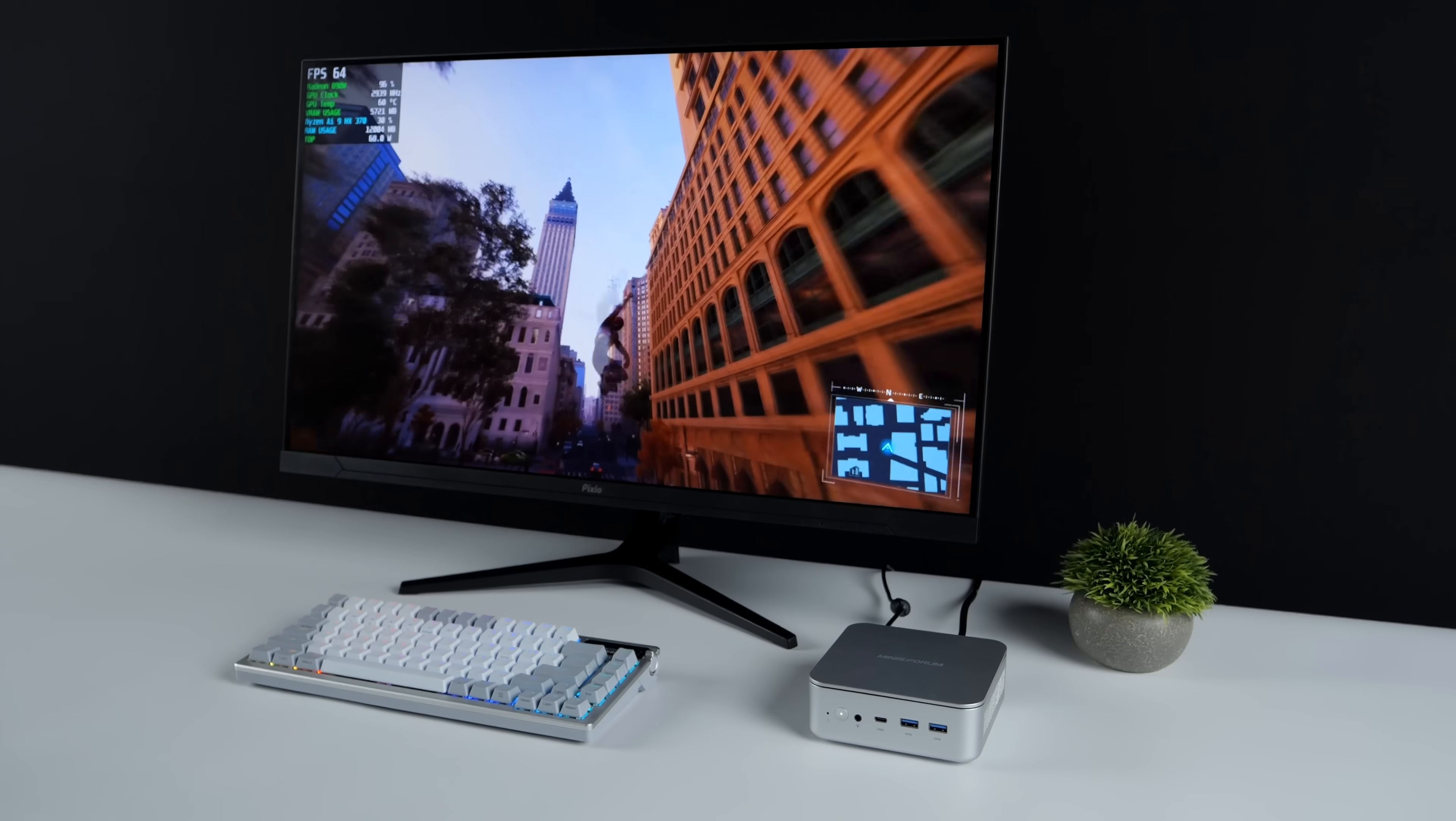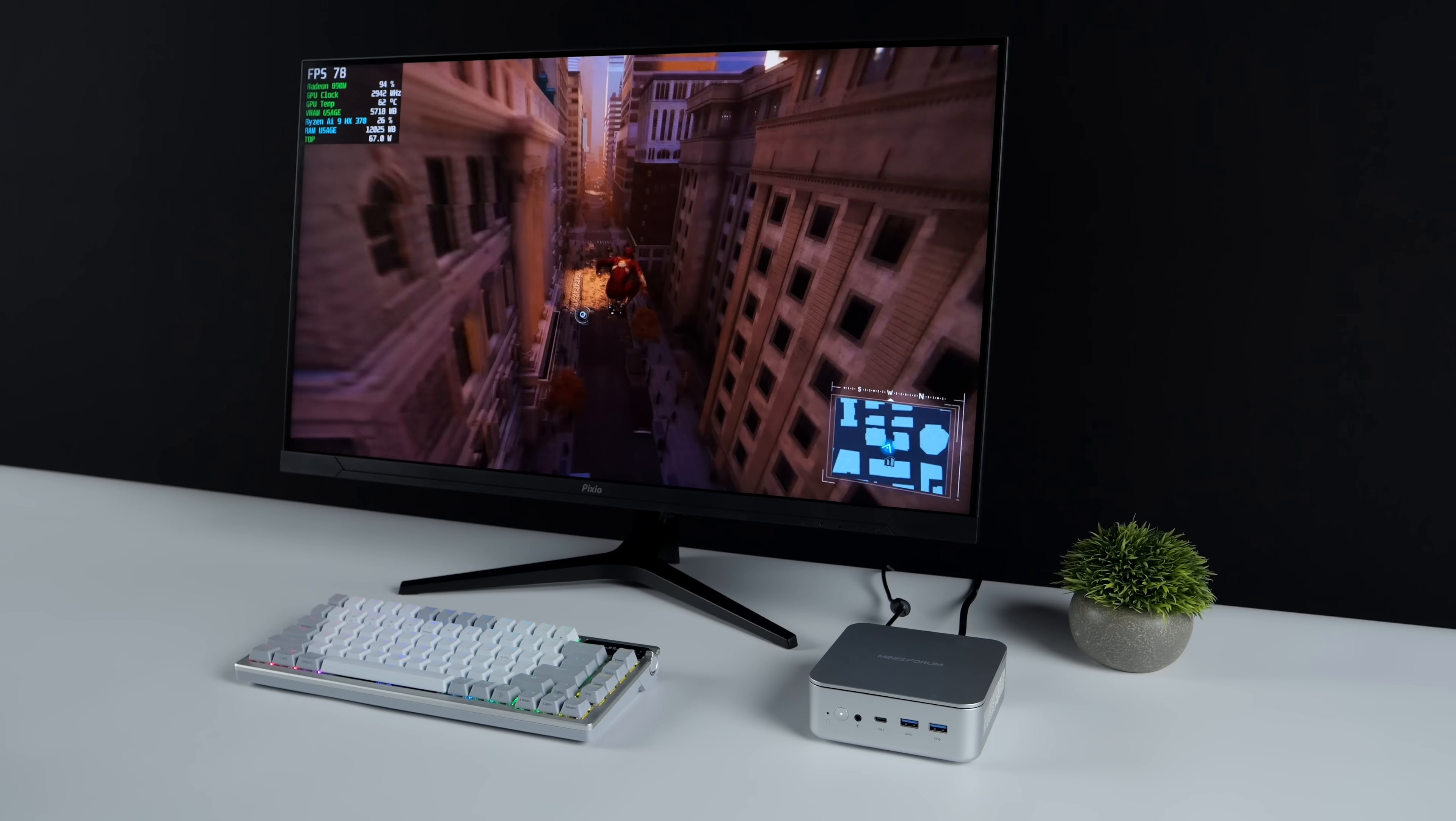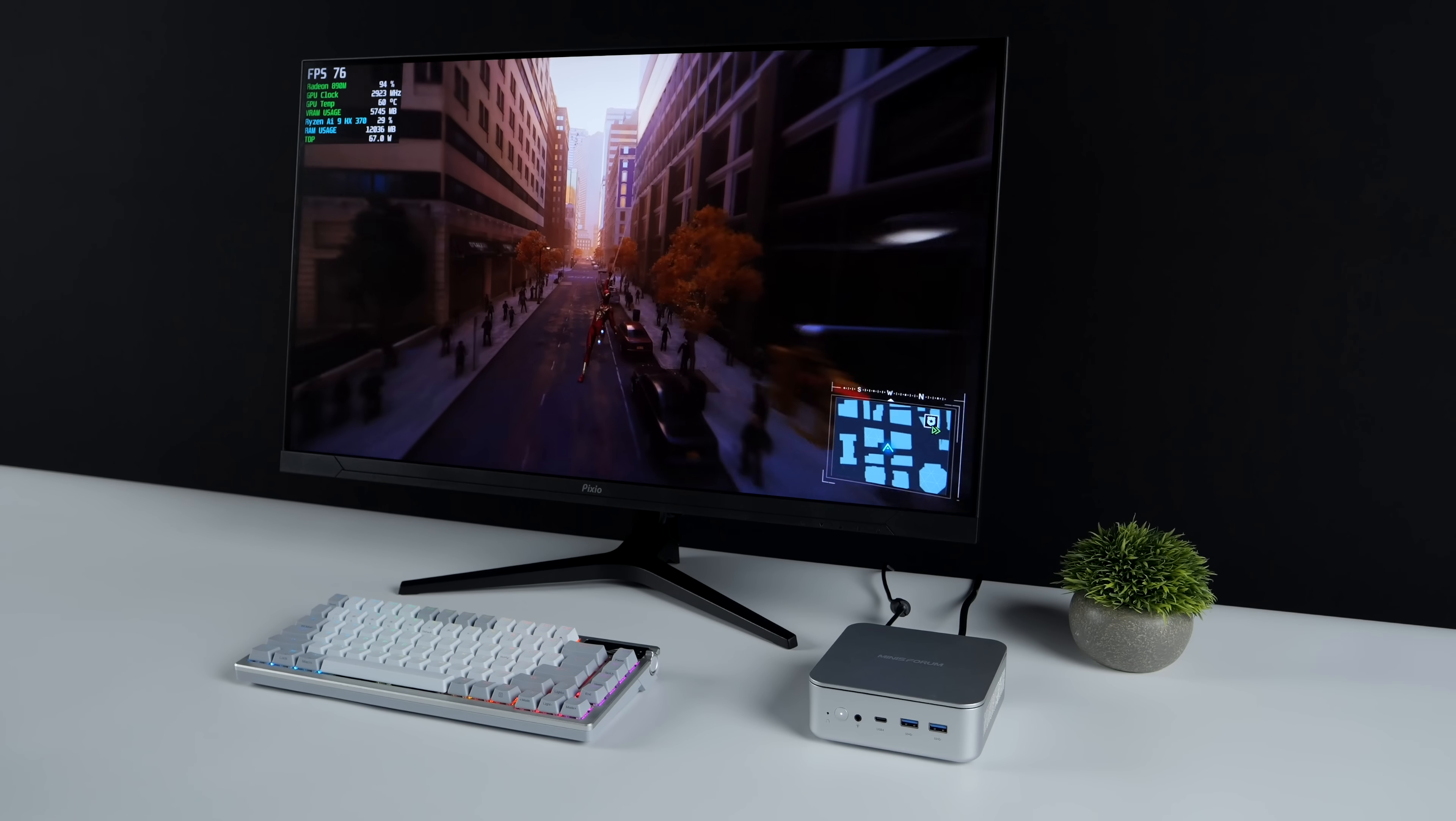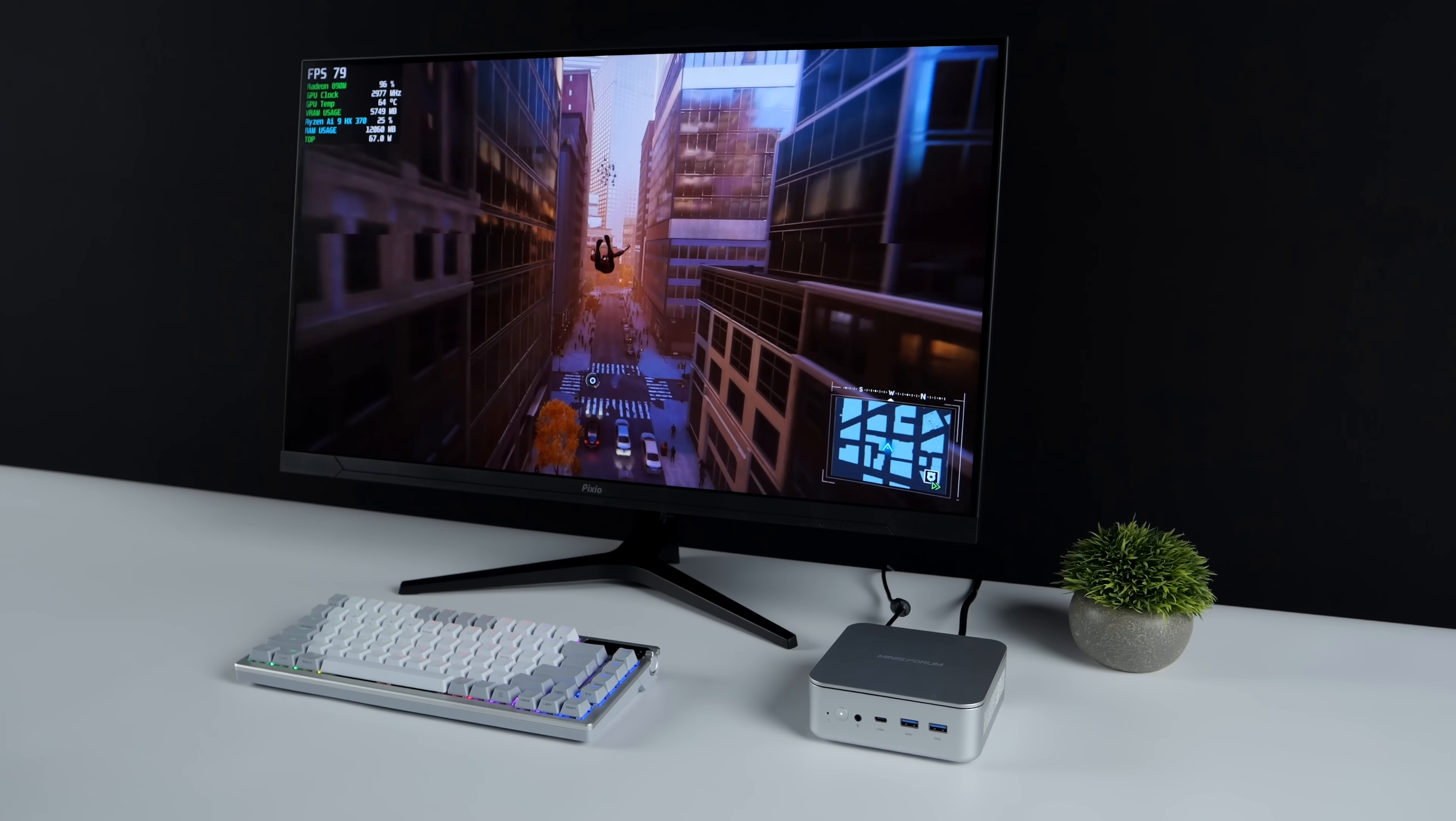With a few BIOS modifications and an overclock on this Radeon 890M iGPU, I'm able to run a lot of newer AAA games at 1440p on this mini PC. It's actually pretty impressive for integrated graphics, and in this video I want to show you exactly what this thing can do.